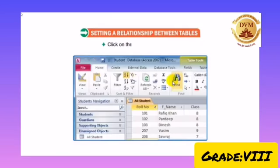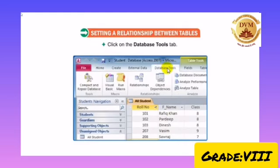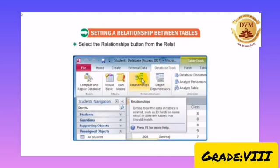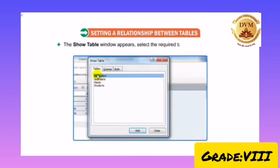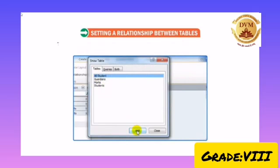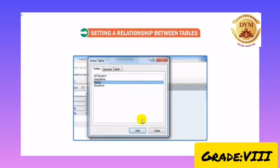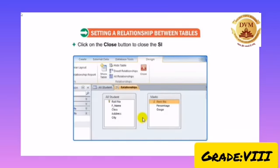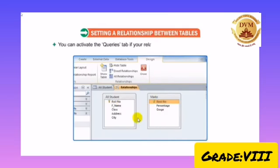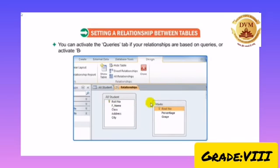Click on the Database Tools tab. Select the Relationship button from the Relationship group. The Show Table window appears. Select the required table and click on the Add button. The selected table will appear as a small window in the Relationship window. Likewise, add another table to the Relationship window. Click on the Close button to close the Show Table dialog box. You can activate the Queries tab if your relationships are based on queries. Activate both tabs if relationships are based on both tables and queries.